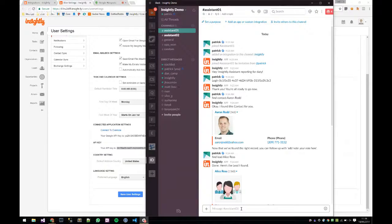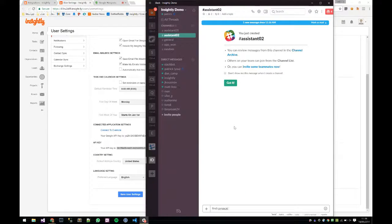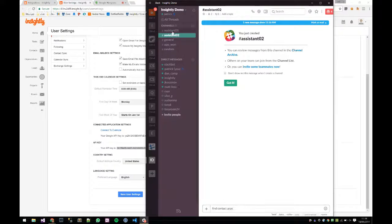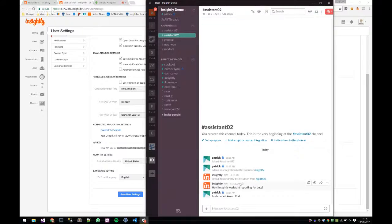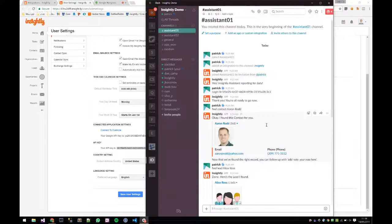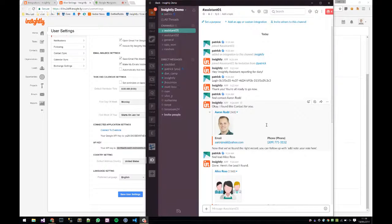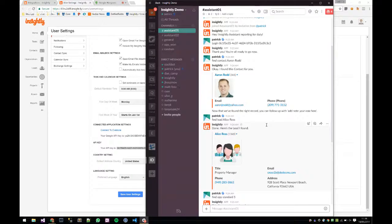Let's do a simple find using natural language: 'find contact Aaron Rod.' The bot found the contact — there it is. You can click on Aaron to visit that information inside the CRM. You can also find leads and opportunities, and do follow-up actions like adding a note to a contact or updating an opportunity state. These are the initial commands we released, and we're constantly expanding on them.